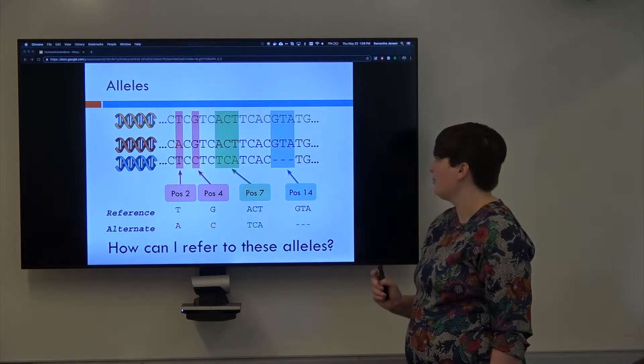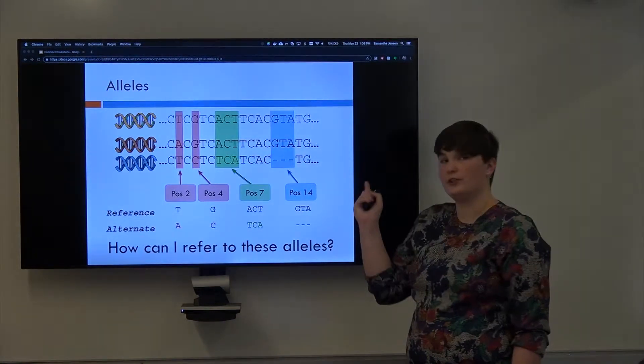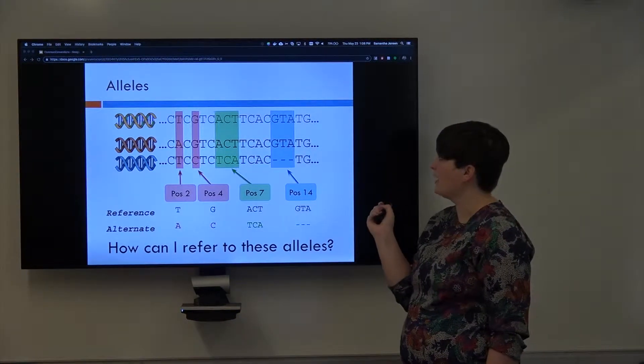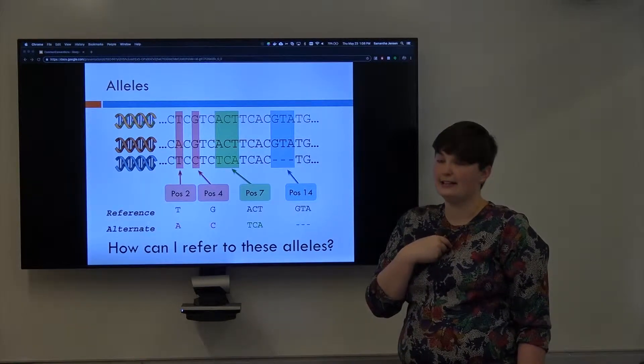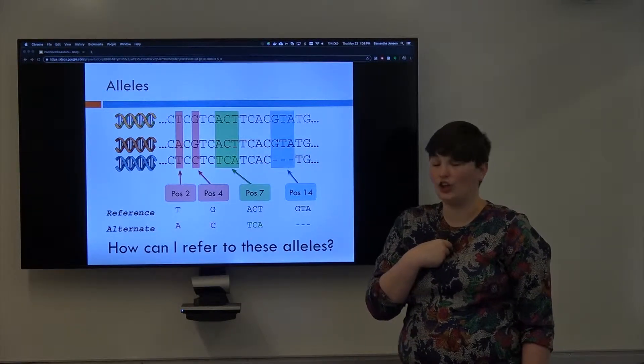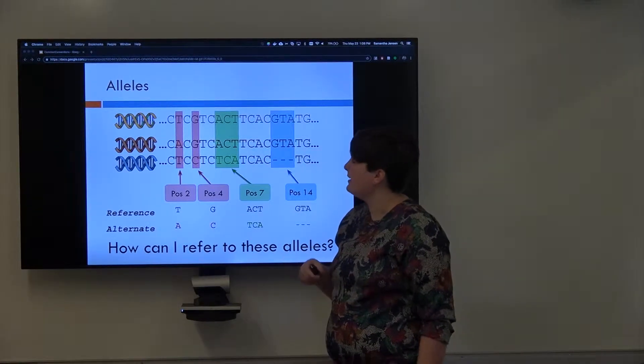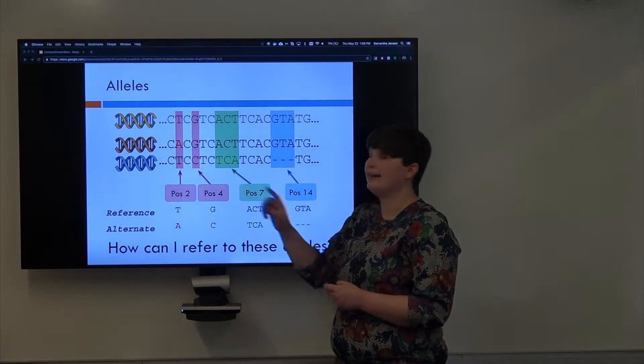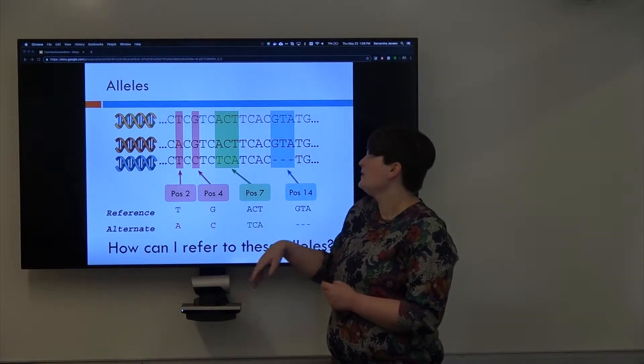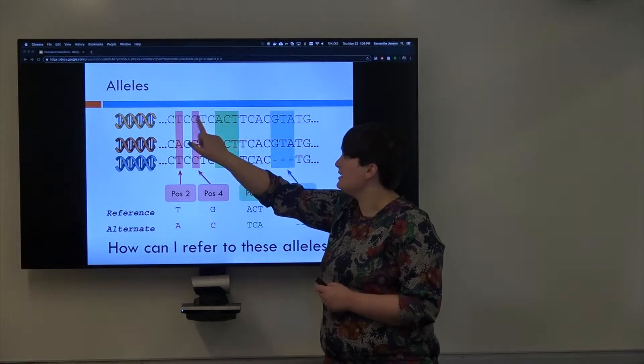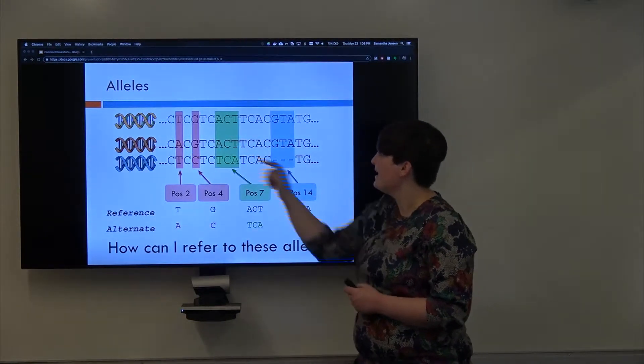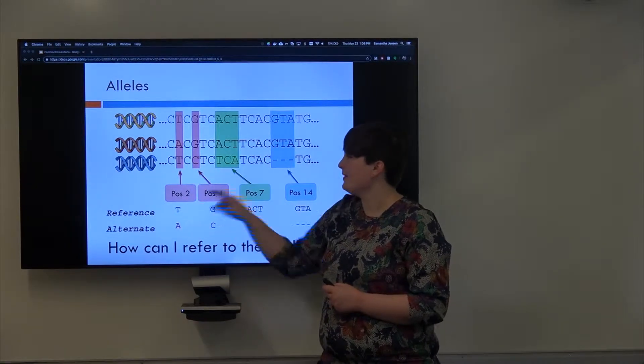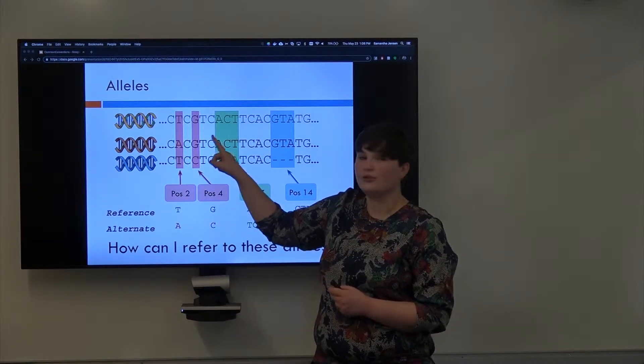Another popular way is using the reference genome. You'll look at what the reference has as its base pair at that position, and then you'll decide that that is the reference allele, and anything else is an alternate allele. So here, the reference has T, and Rob has an A and a T. So the T is the reference, and the A is the alternate.